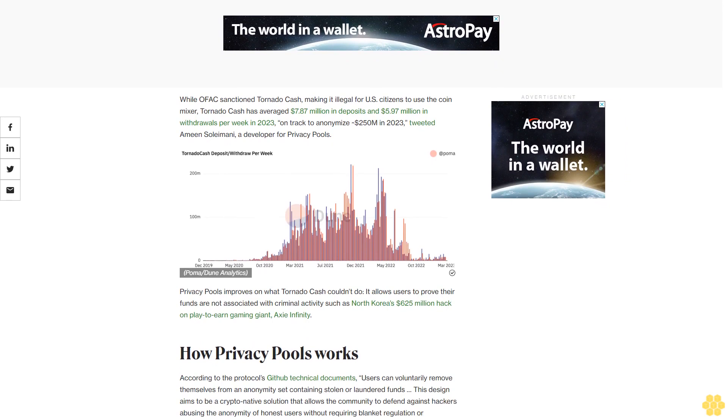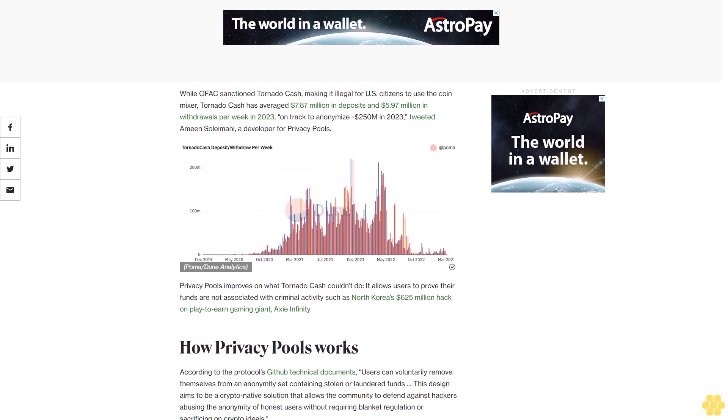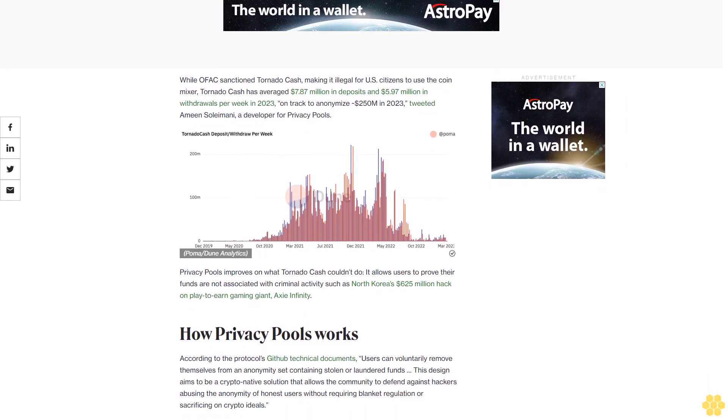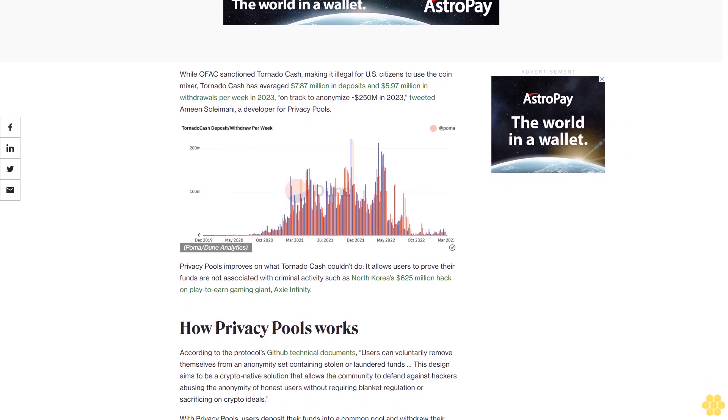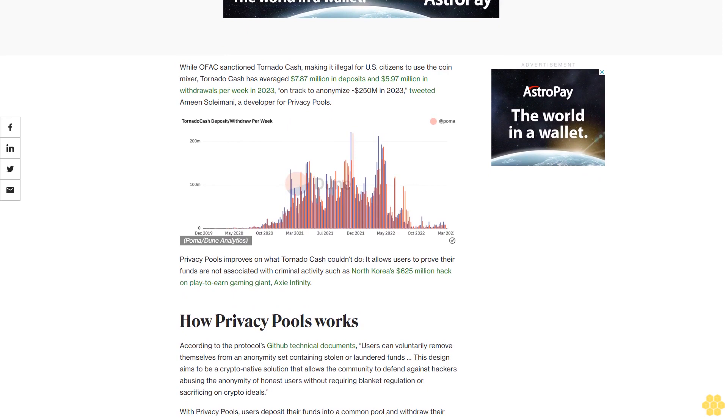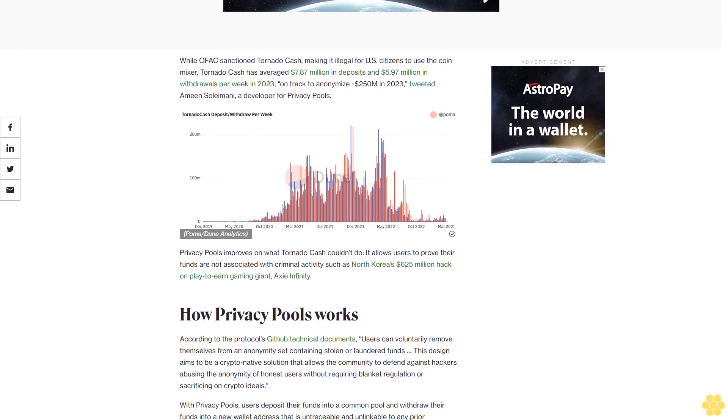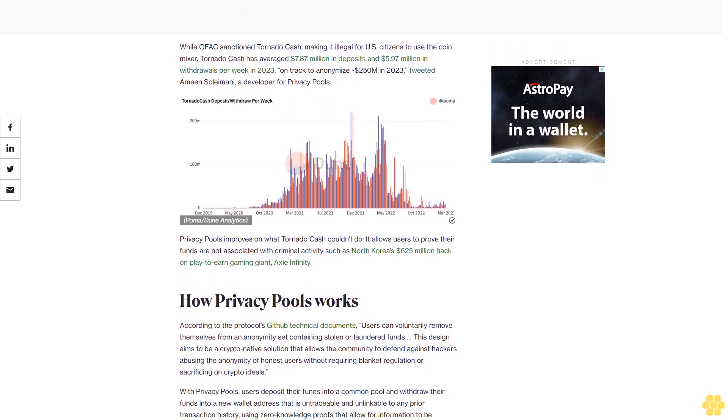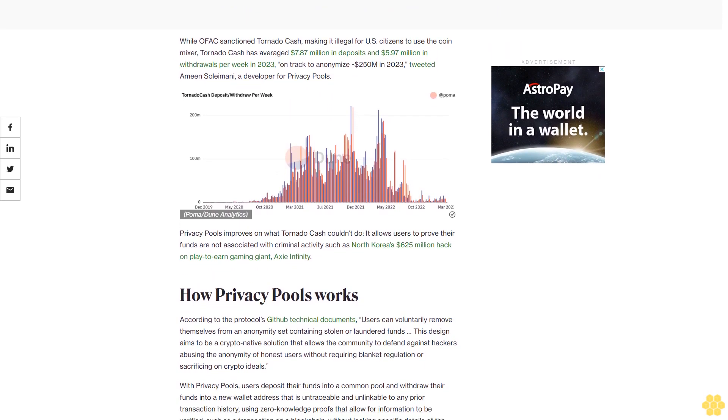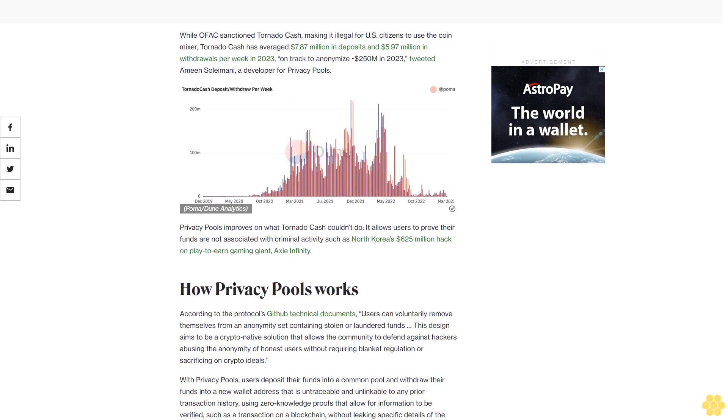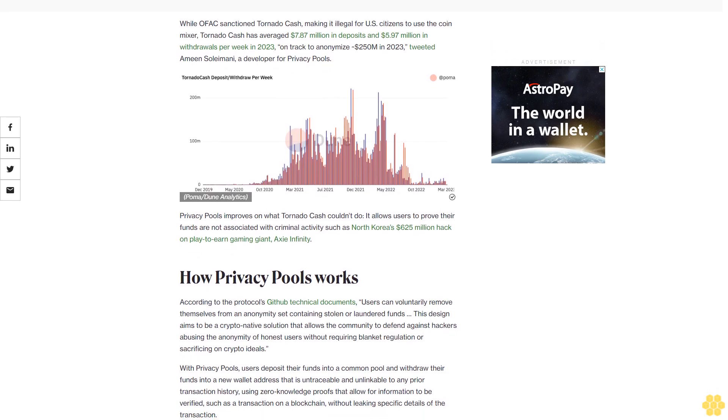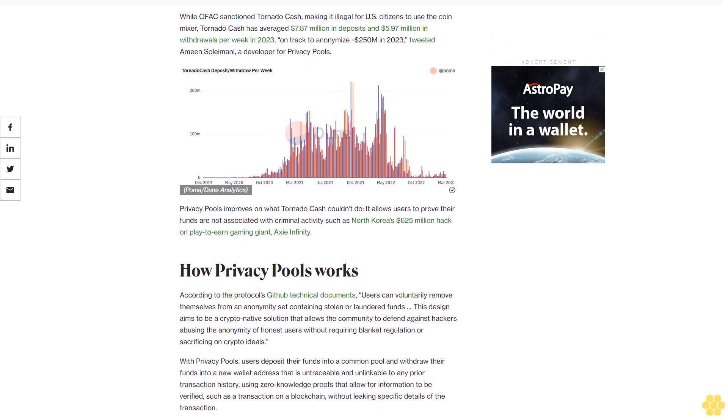Privacy Pools improves on what Tornado Cash couldn't do. It allows users to prove their funds are not associated with criminal activity such as North Korea's $625 million hack on play-to-earn gaming giant AXIE Infinity. How Privacy Pools works.